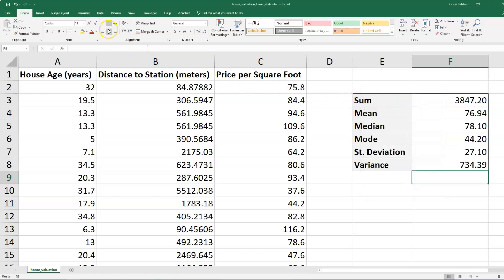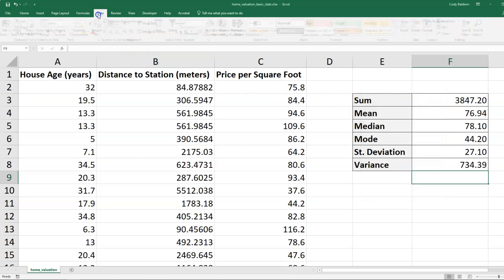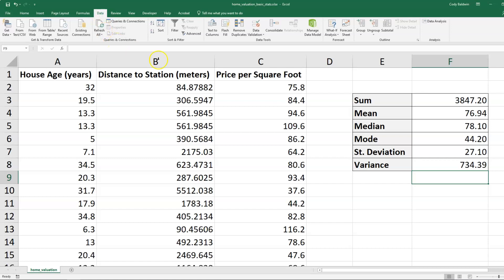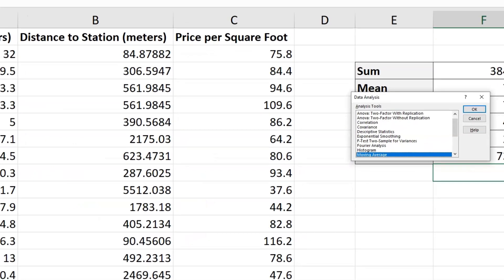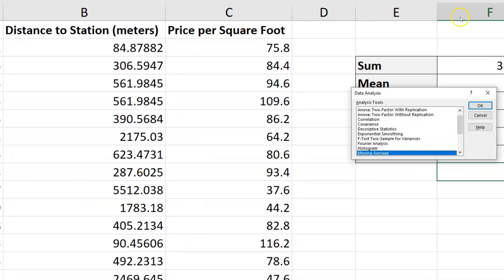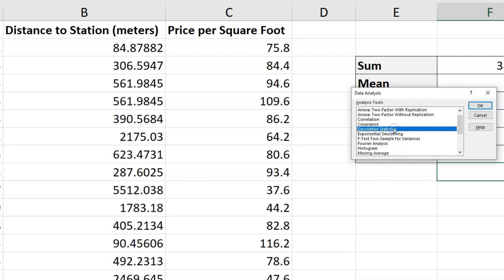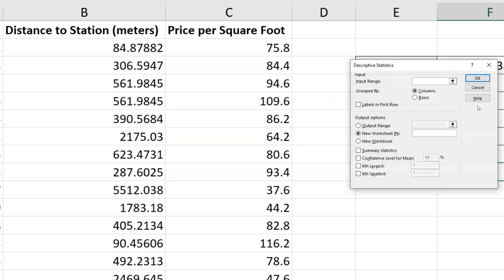Now when I go over to the data tab, what I should see is this new option appear, data analysis. Now one of the nice things about this too is you can select more than one column at the same time, and I'll demonstrate that. But let's click on data analysis. We should see this window appear. And what we want to select is descriptive statistics. I'll click on OK.